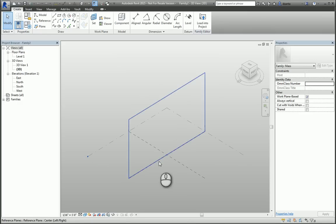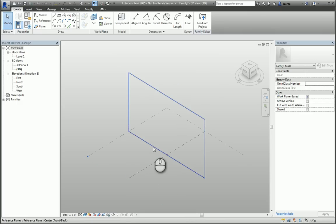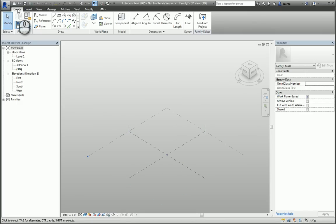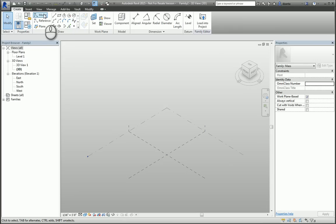You have the Create tab, and you have all the tools necessary to create model lines or shapes, reference lines or shapes, and reference planes or shapes.